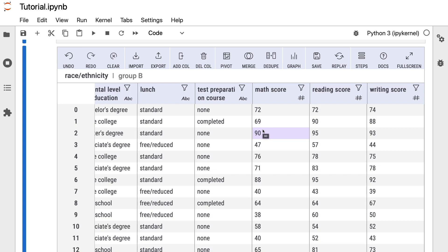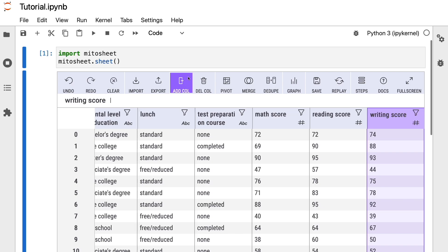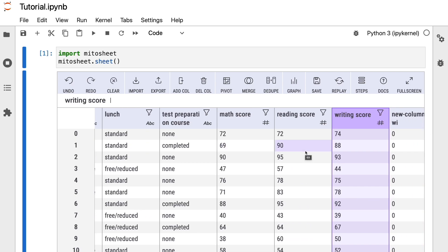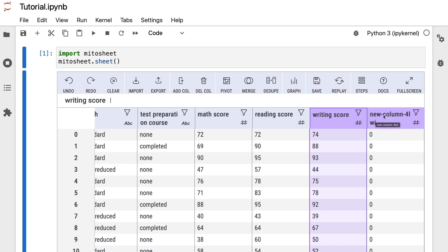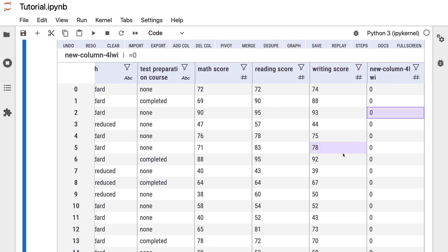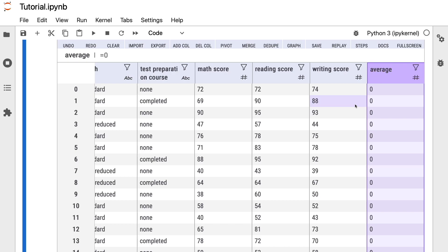Let's start by adding a new column. To create a new column with Mitersheet, we only have to select one column and press the 'Add Col' button. A new column is created to the right. Now let's rename it — we double-click on it and rename the column to 'average', then press Enter. The column is now renamed.